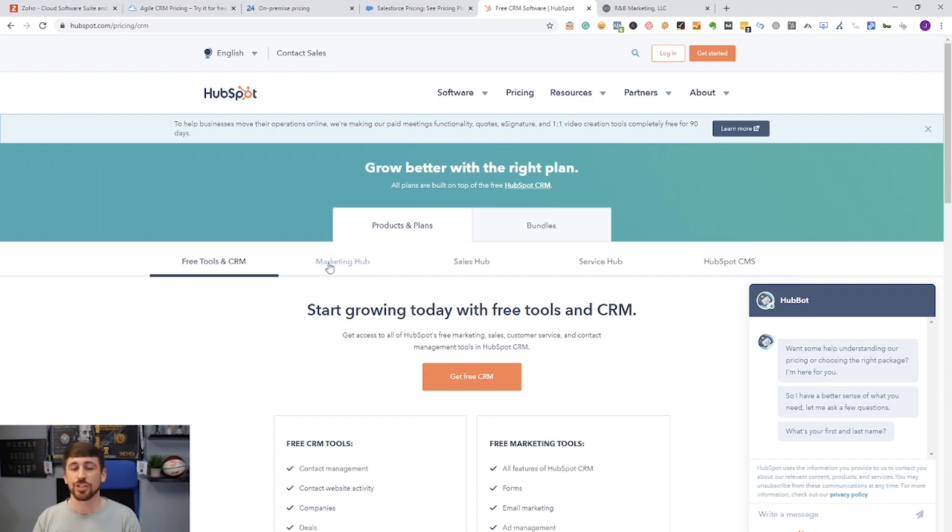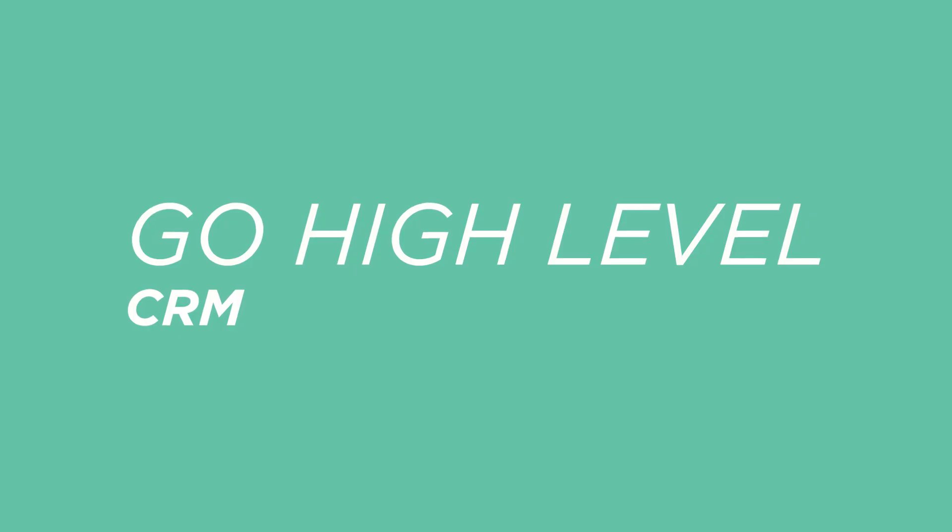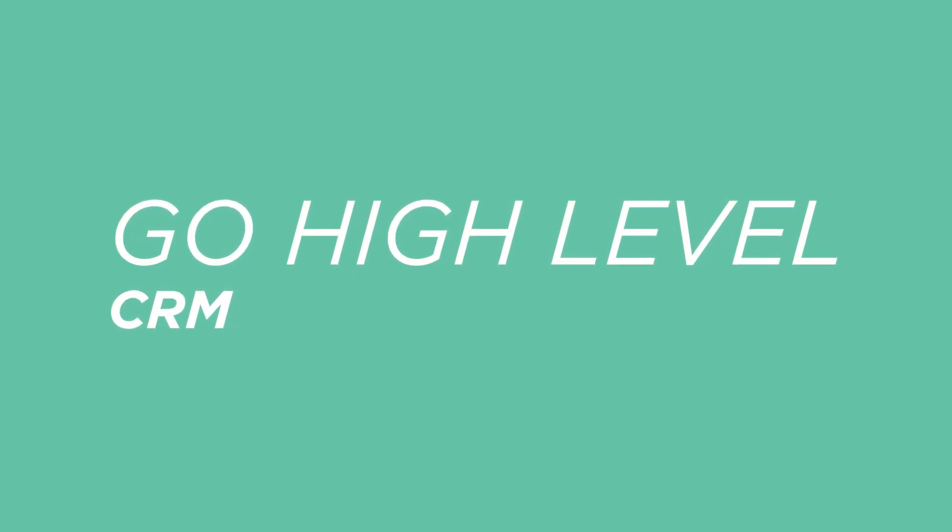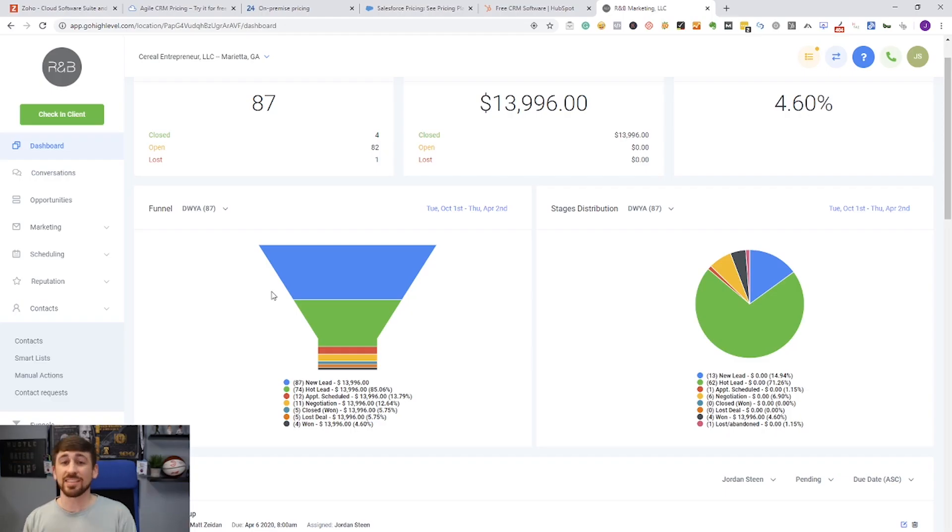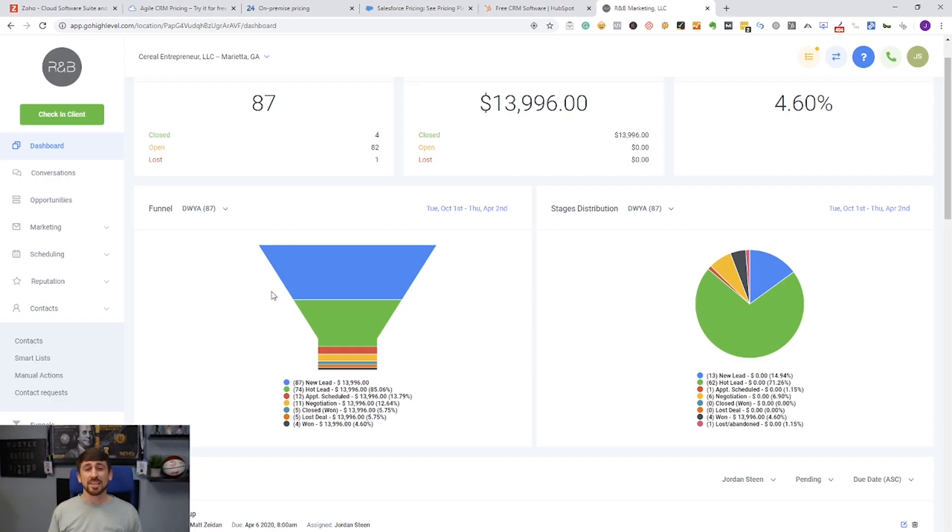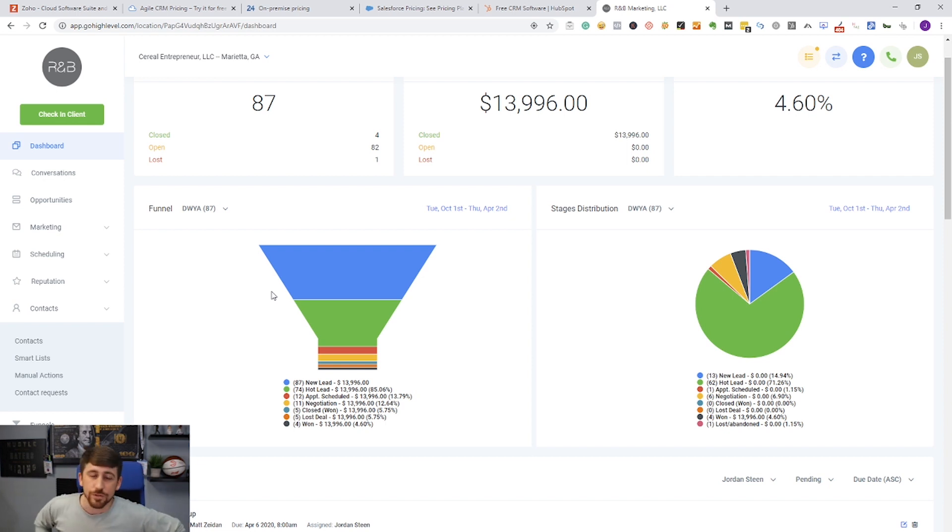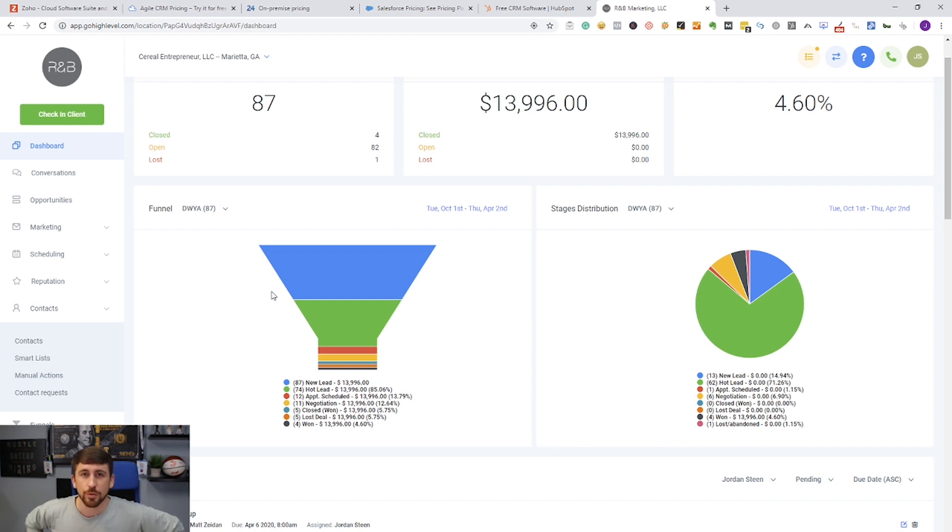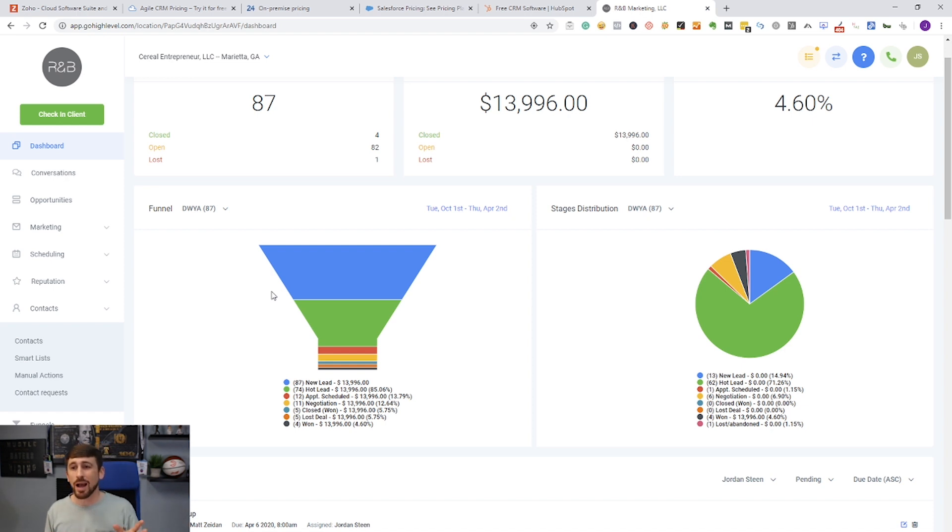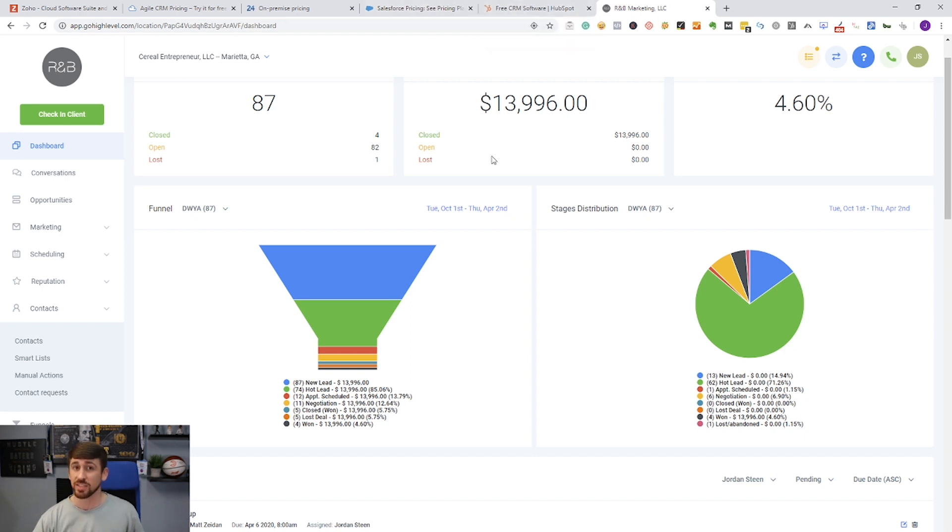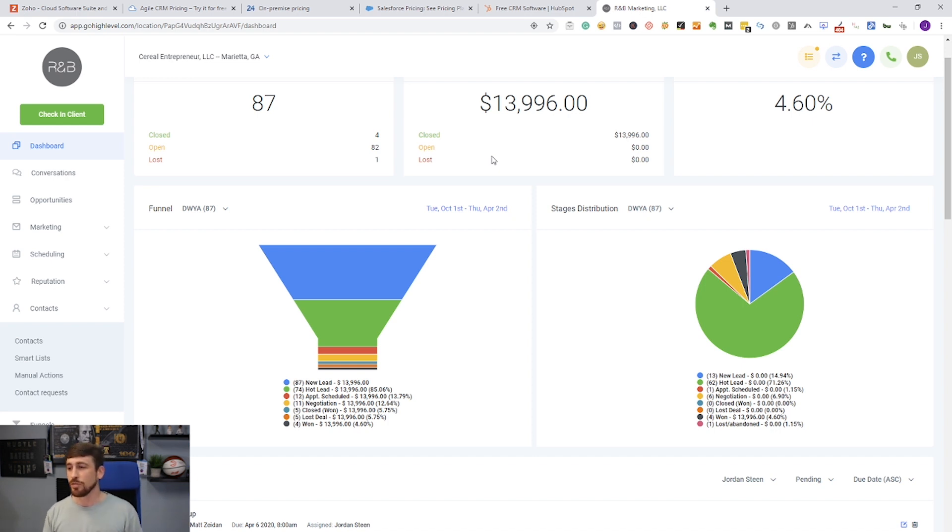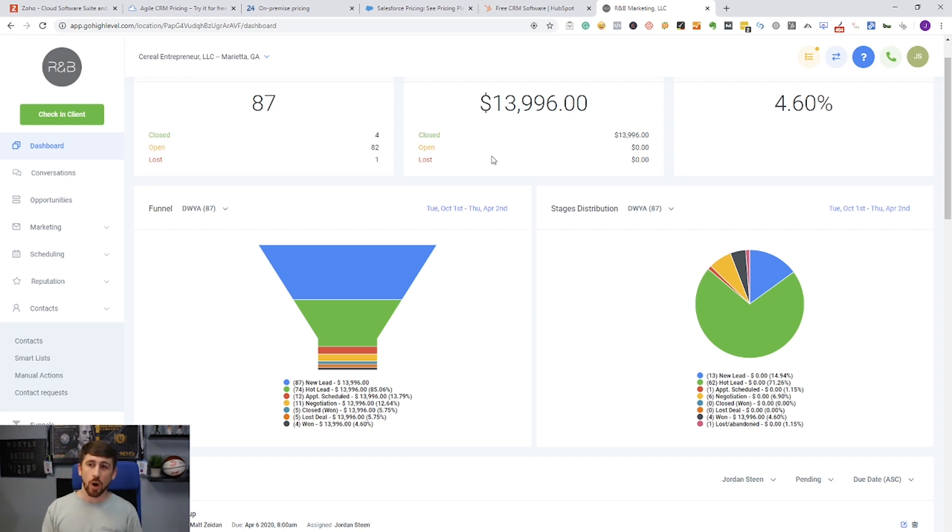All right everyone, so the last CRM we are going to talk about is the CRM that we are actually using inside my agency and for Cereal Entrepreneur. This is actually Cereal Entrepreneur's dashboard for the last few days. But what I want to show you guys is a little bit about this platform, why I think it's the best for new and emerging agencies, and even not even just new agencies but even established agencies who are not quite at the point where they can afford Salesforce or CRM, because again, once you get to that level you're spending three to five thousand dollars a month on just your CRM. So if you're looking for something that's more affordable, I really strongly recommend looking at Go High Level.